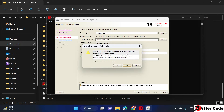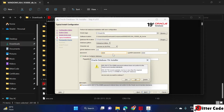A pop-up appeared saying the admin password entered does not conform to Oracle's recommended standard. This is because I used a simple password without following the standard. You can use a standard-compliant password, or you can click Yes to skip this — it's not an issue.